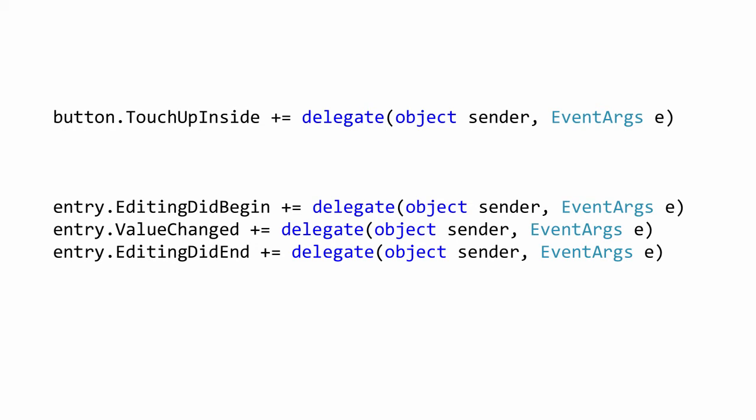Many of the controls in Xamarin iOS expose .NET events to provide interactivity notification. These are mapped on top of the event actions of the native control. Since these are regular .NET events, you can use any .NET technique to handle them. For example, a delegate method, anonymous method, or lambda expression.